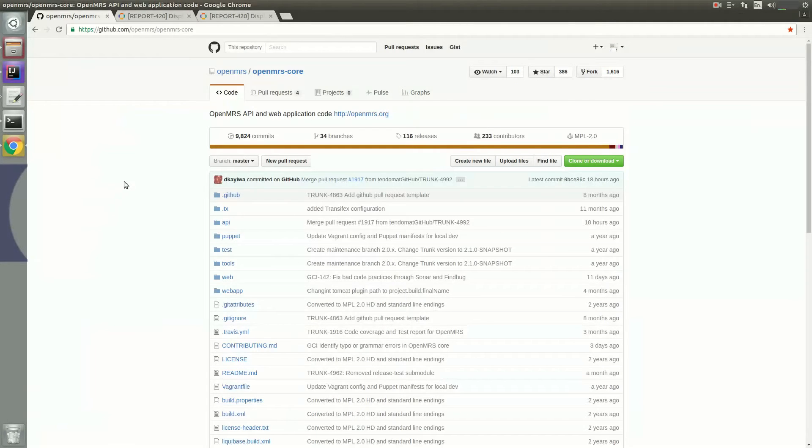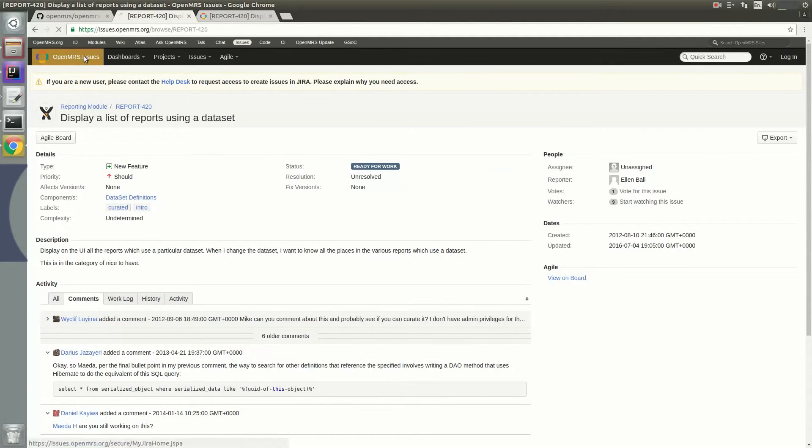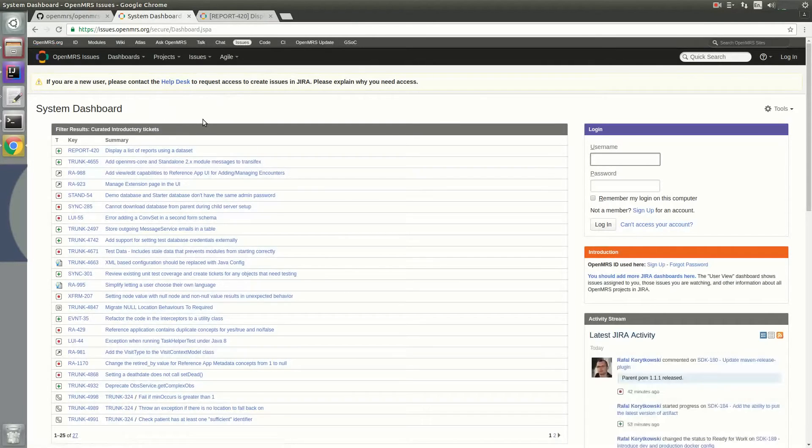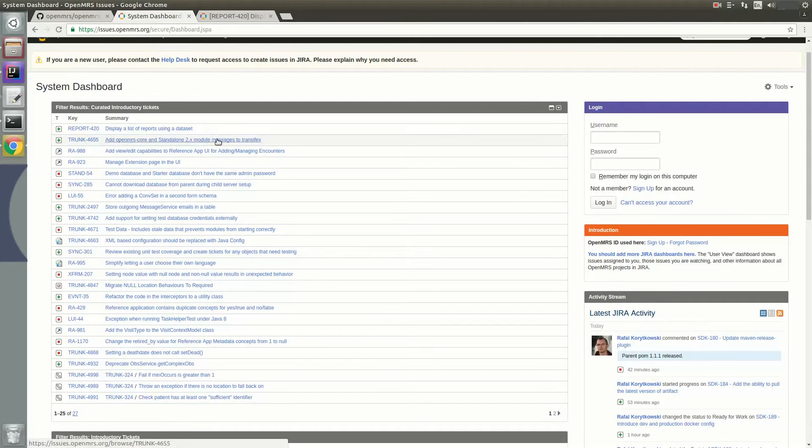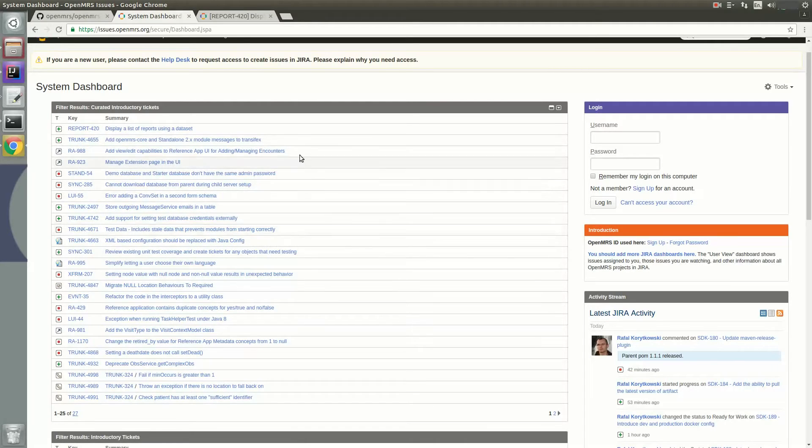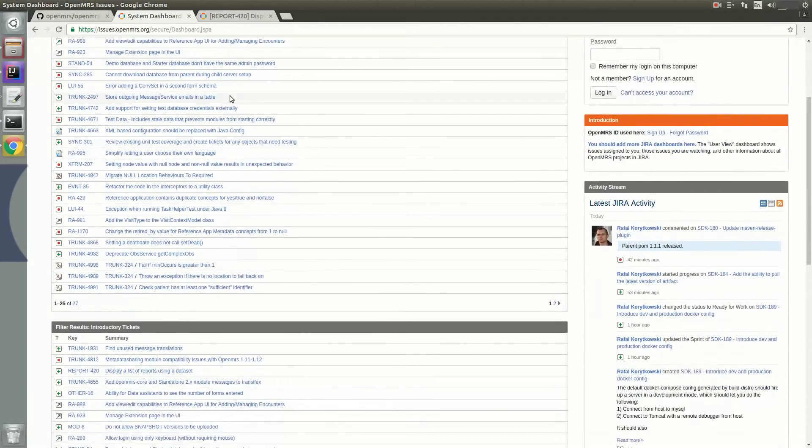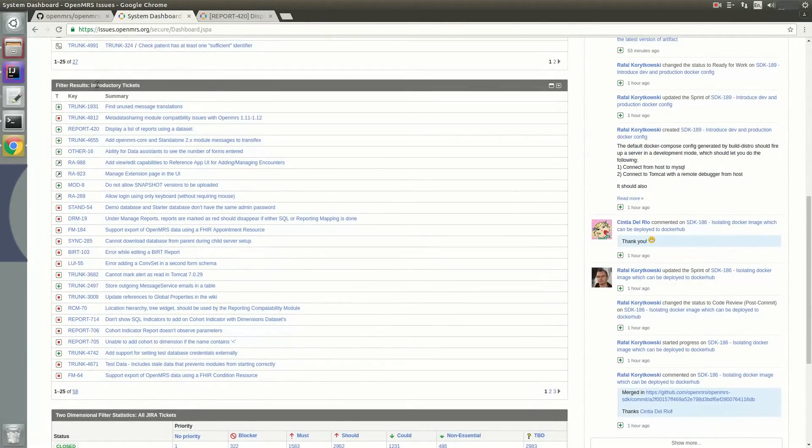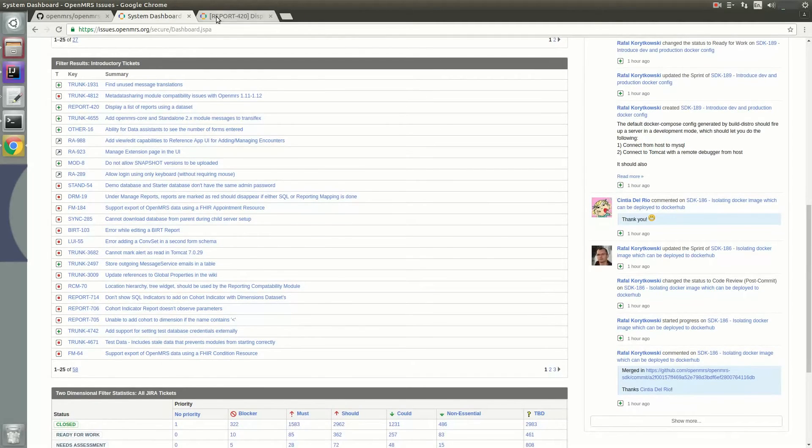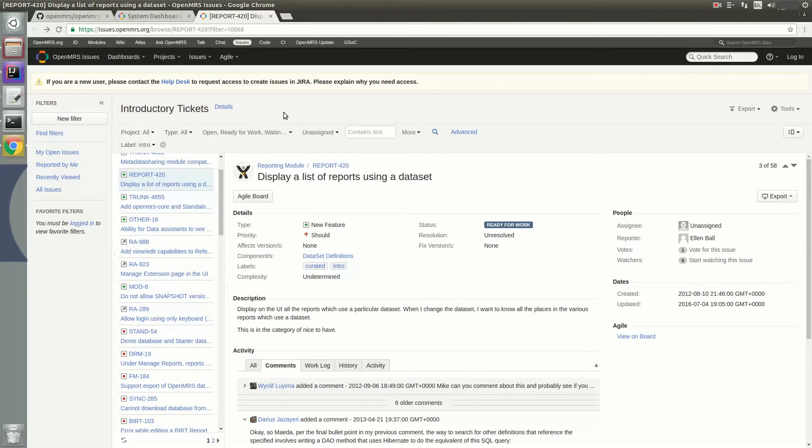The last thing I want to show you is the issues page of OpenMRS, the place you want to go to get started to contribute. Here you can see all the tickets that have been created for contributors to work on. And these tickets range from the trunk types, which is the OpenMRS core related issues, the RA, which is the reference application related issues, and many, many more types. When you scroll down, you can see the introductory issues, and it's designed for newbies to get started contributing to OpenMRS right away. When you click on the introductory issues, here you can see a bunch of introductory tickets that were created. So let's have a look at an example introductory issue.